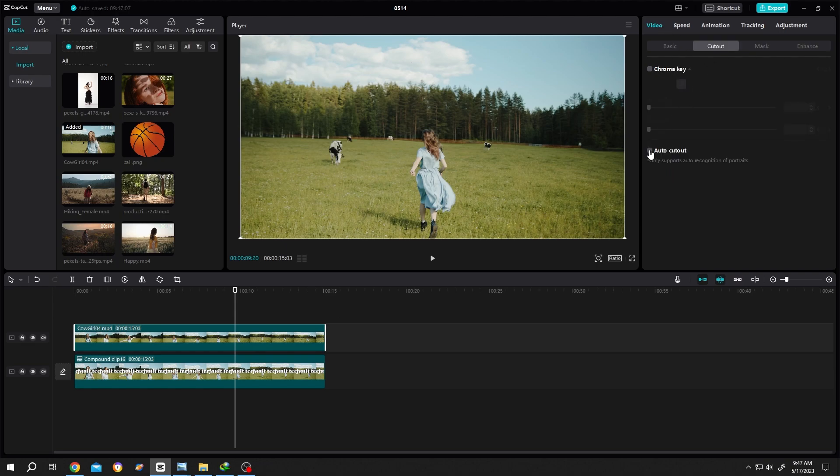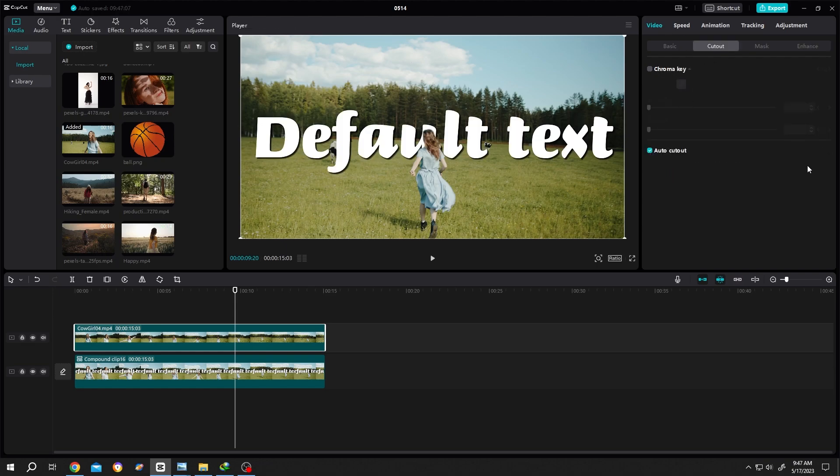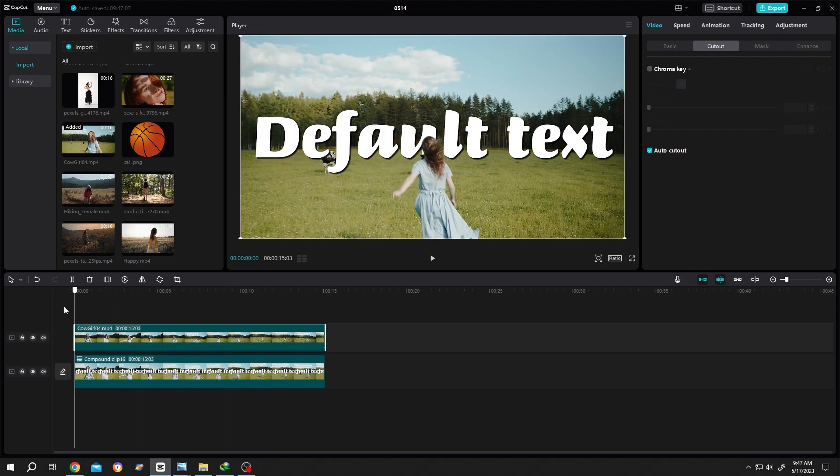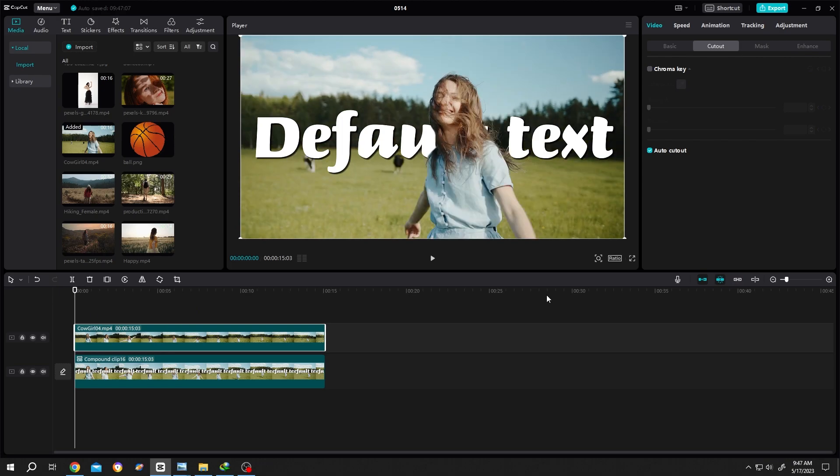Auto cut out. This may take some time depending on your PC configuration. And we are done. Let's see what we have so far.